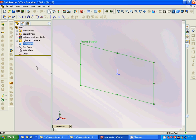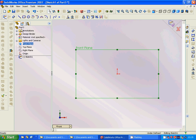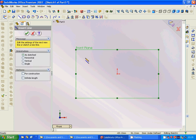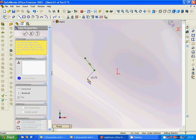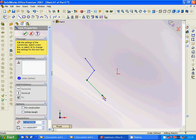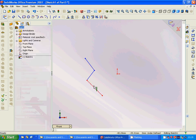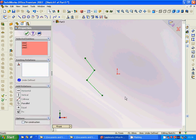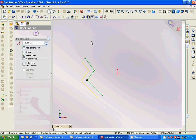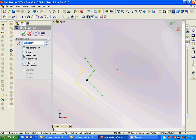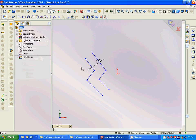We are going to use the front plane, open a sketch, and draw a line. Then we select all and use Offset. We set the offset value to 20. You can flip the direction using reverse direction if needed.